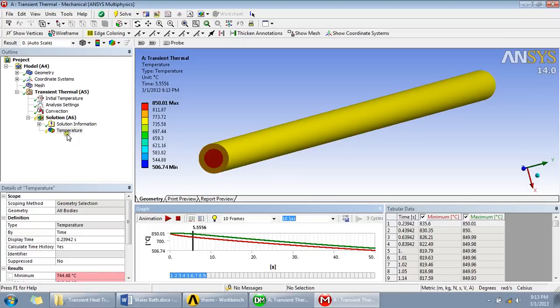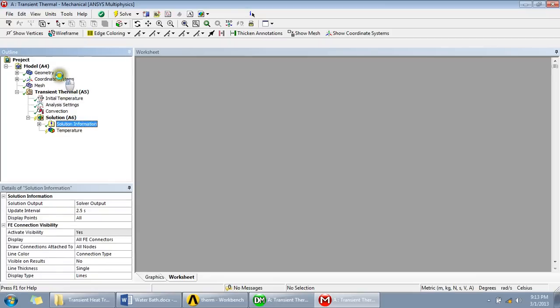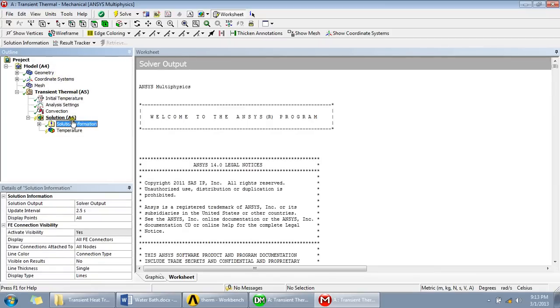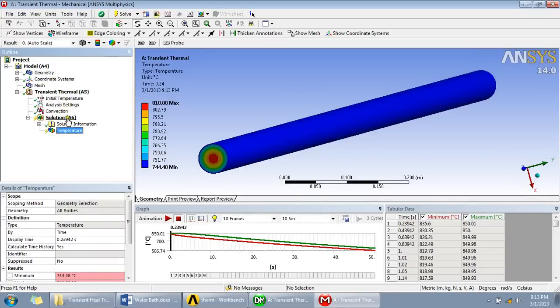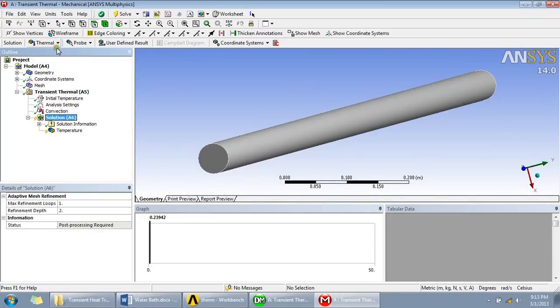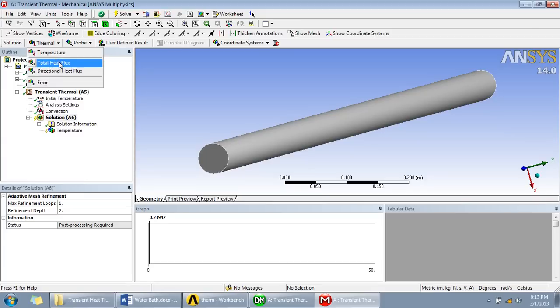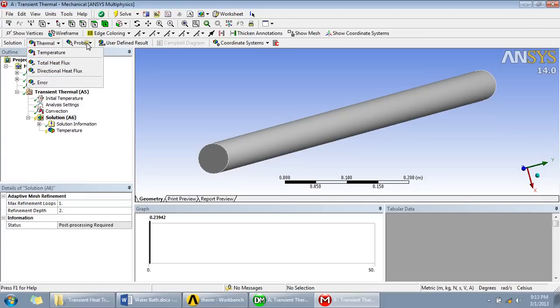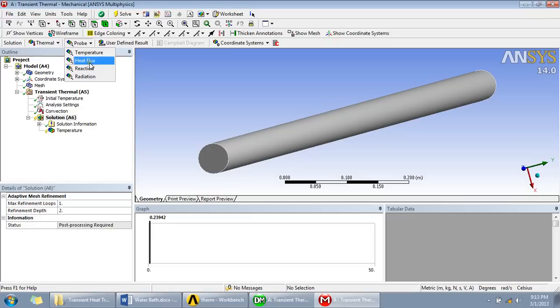Besides temperature you can also go for other results such as total heat flux, heat flux in a particular direction, or using a probe you can find heat flux reaction, radiation and such.